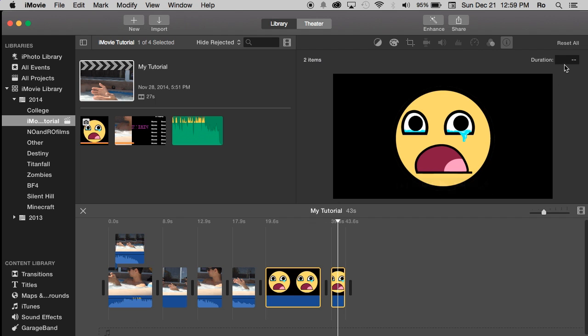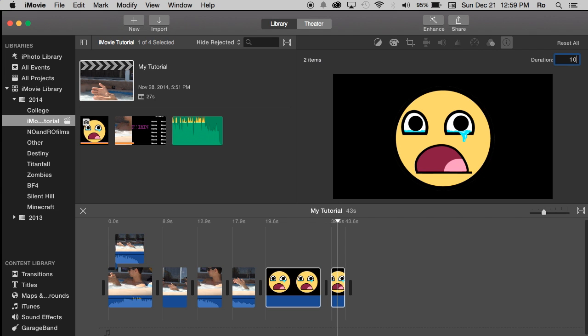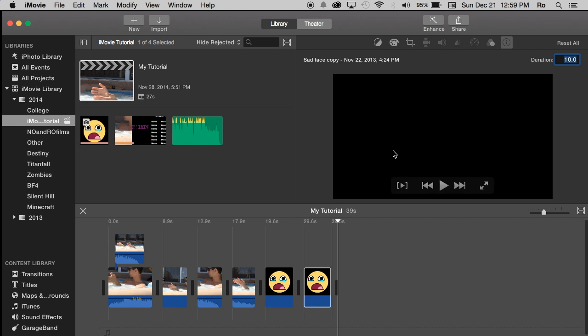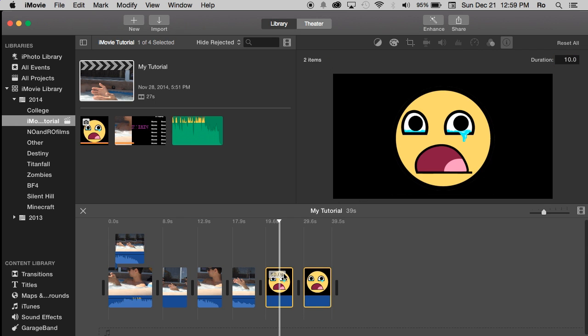Since they're two different images and they're both different times you'll have a blank because they don't have a consistent time. You can change them both now while they're both selected. You can change them both to let's say 10 seconds. Now you'll have both of the images at 10 seconds by simply selecting them both.